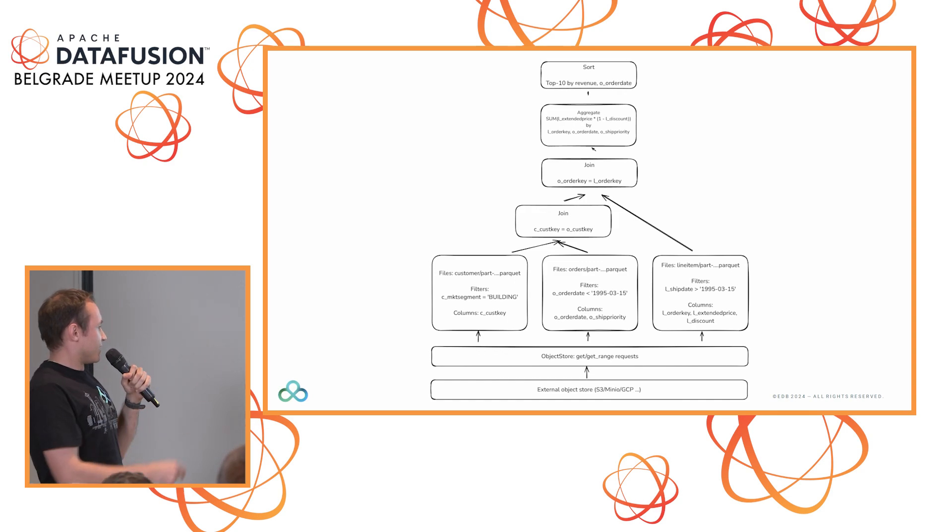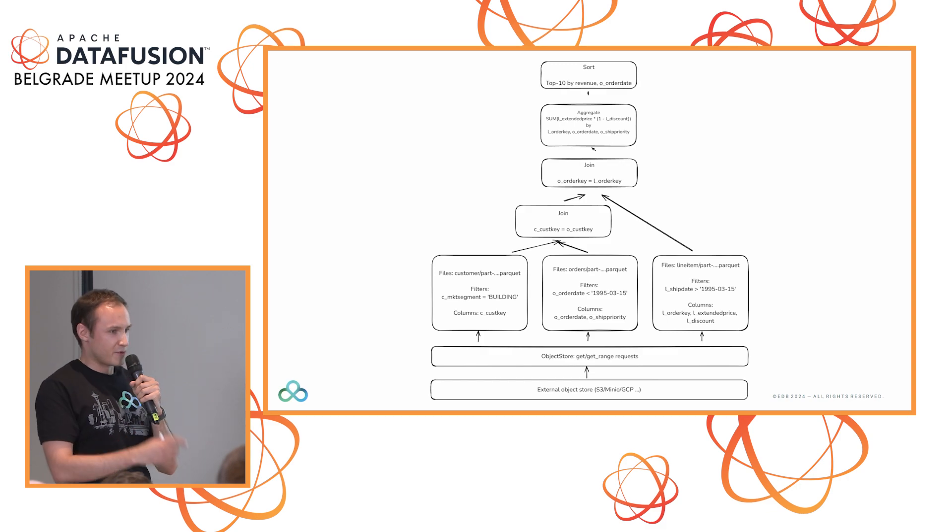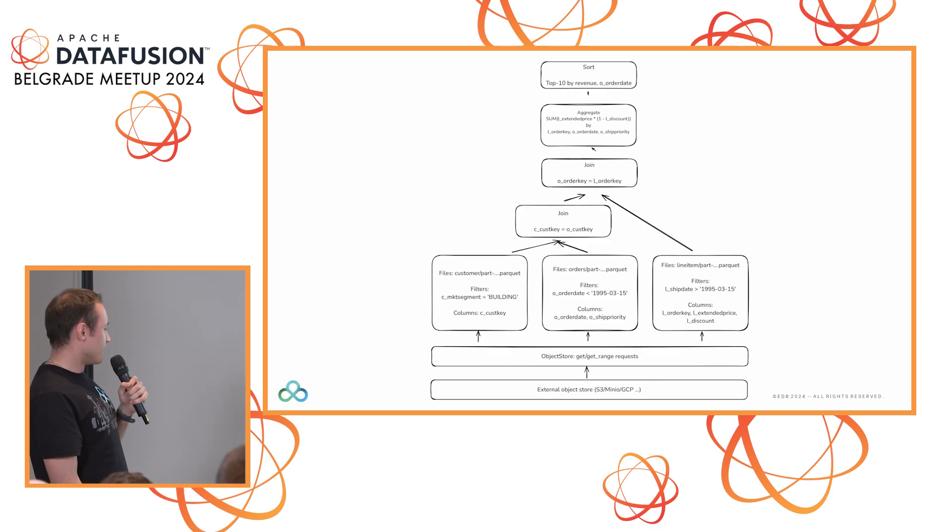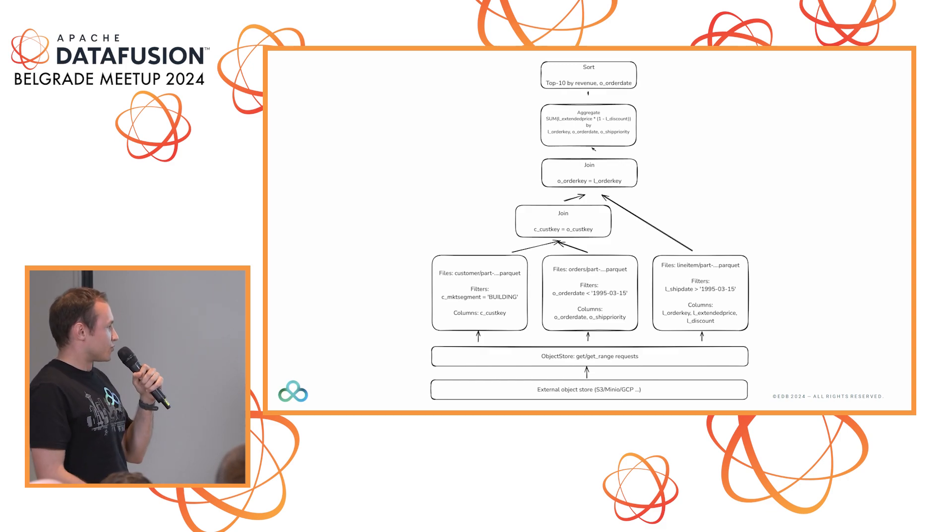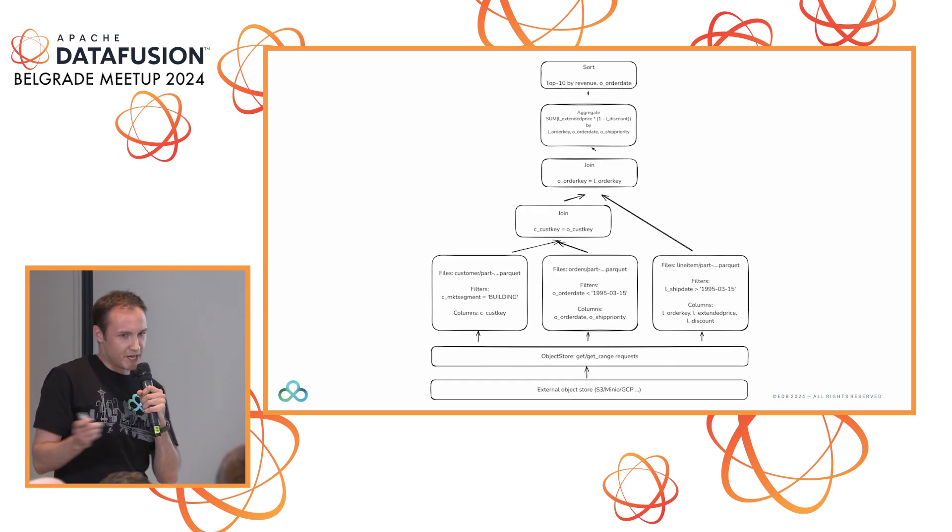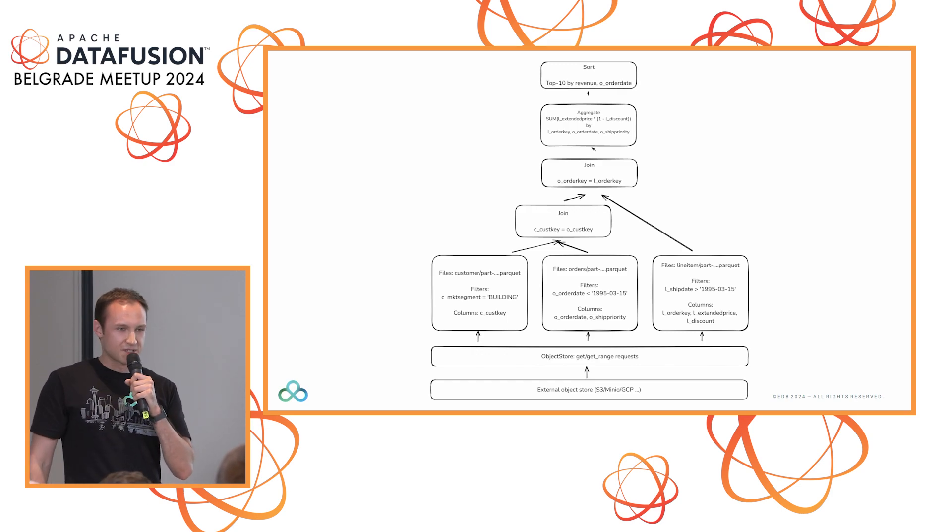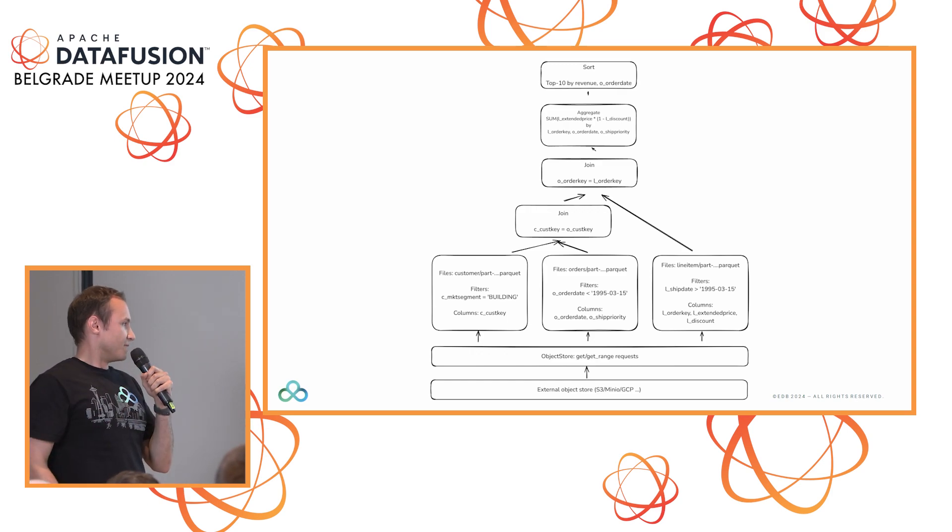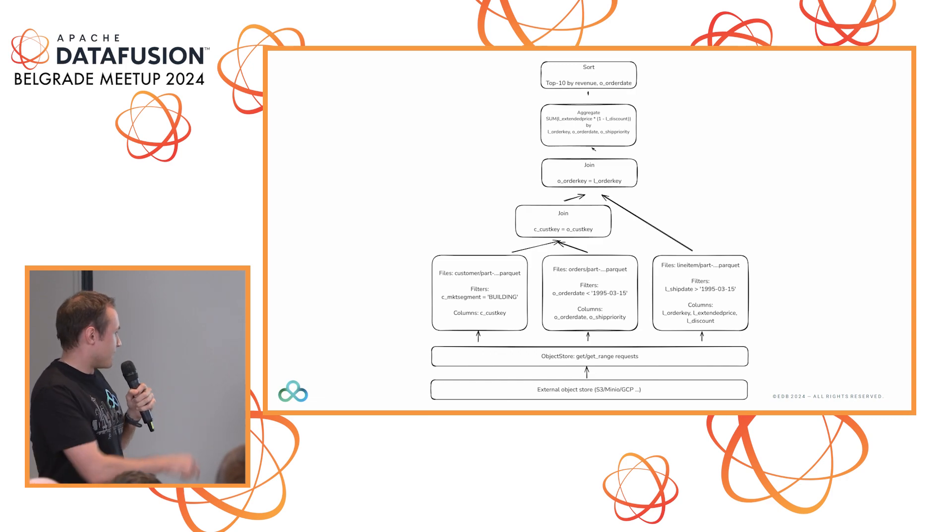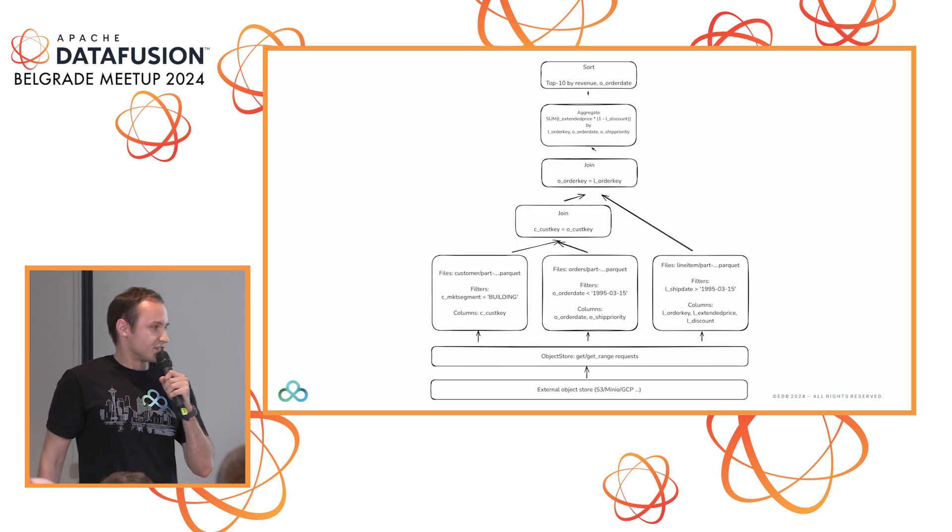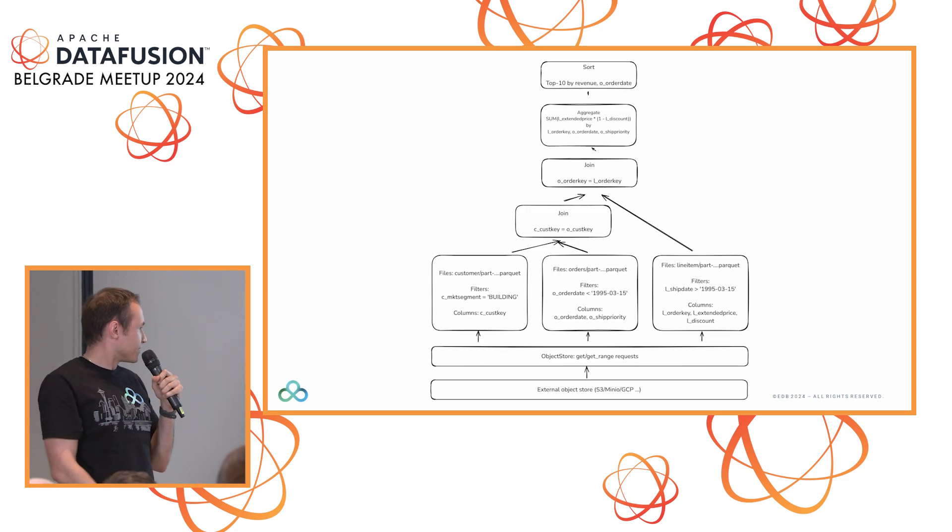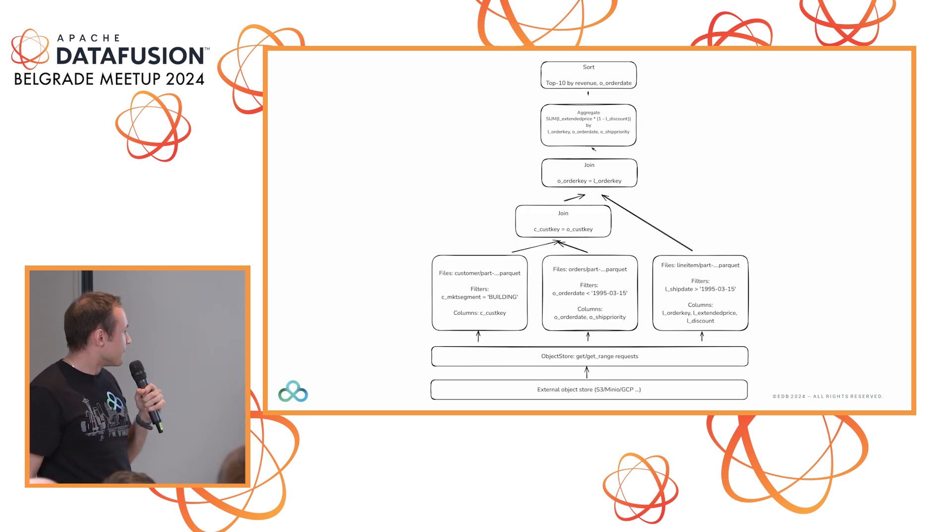The thing there is it's an abstraction over GCP or S3 or Azure. All the Parquet reader knows to do is get request, get range request. It says give me this file, give me this byte offset of the file. Below that, the actual object store implementation sends it to whatever you want - Minio, S3, Azure.